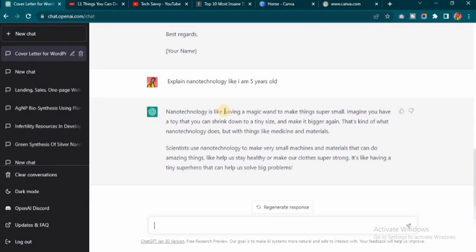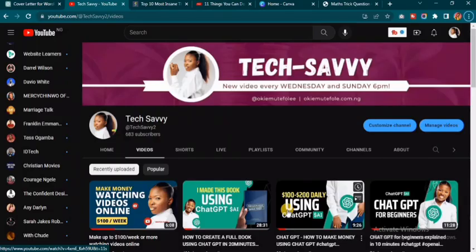Right here it's telling me that nanotechnology is like having a magic wand to make things super small — imagine you have a toy that you can shrink down to a tiny size and make it bigger again, that is kind of what nanotechnology does. I've even understood this topic better because it was a previous topic in school, and with this explanation it's even easier to understand. With ChatGPT you can get understanding of certain topics in their easiest formats — it can explain things to you like you're a toddler.